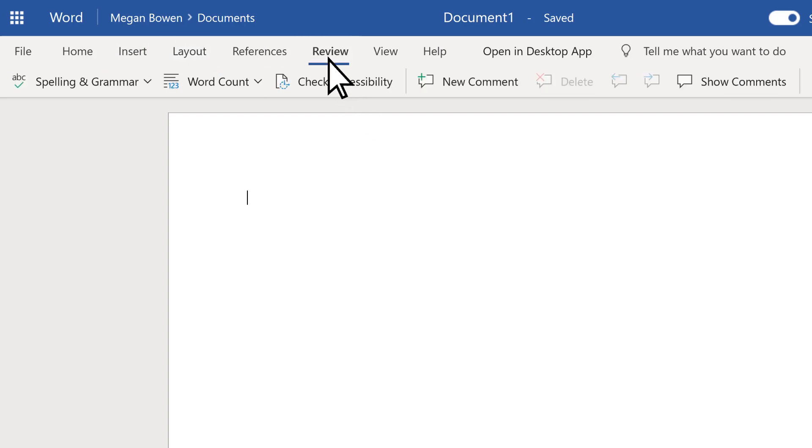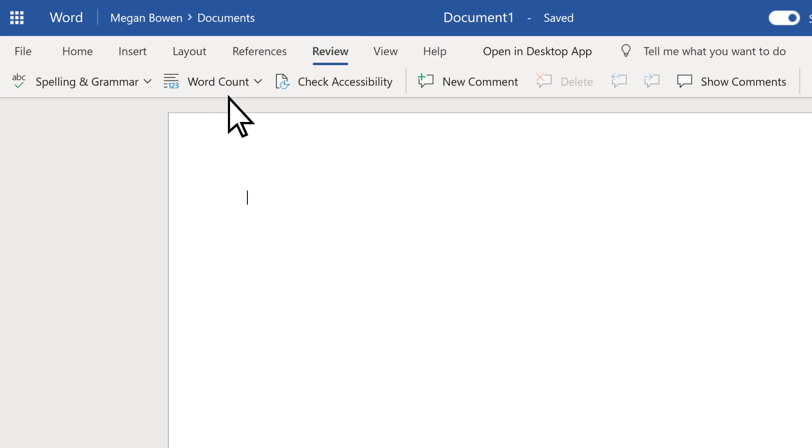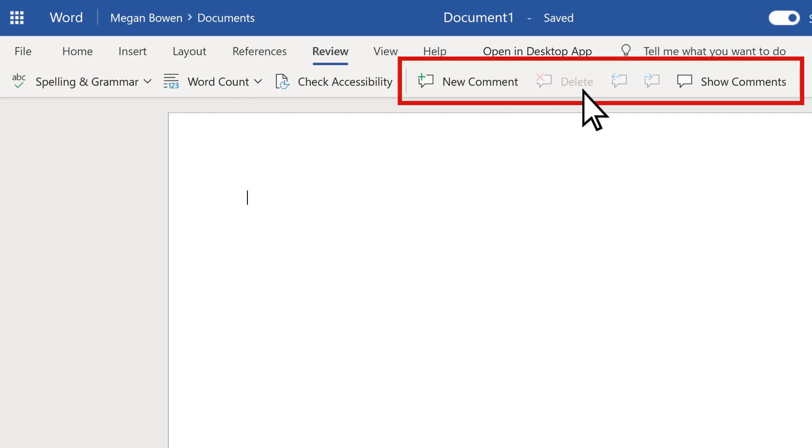On Review, check spelling and grammar, word count, accessibility, and add or work with comments in documents.